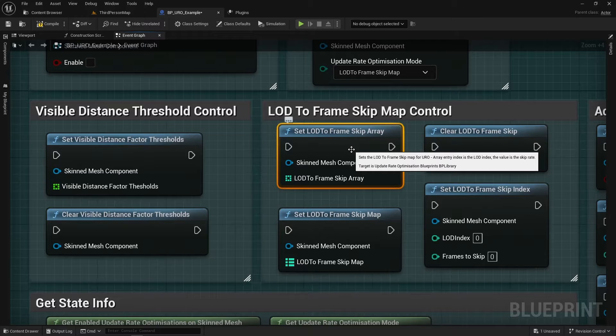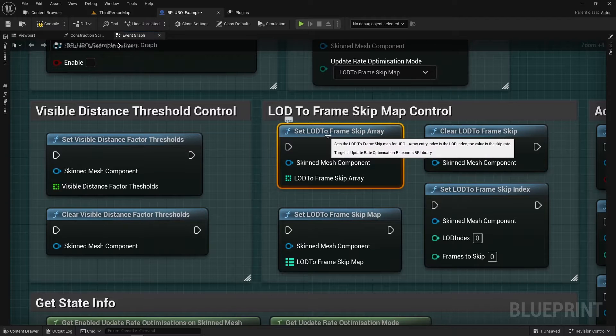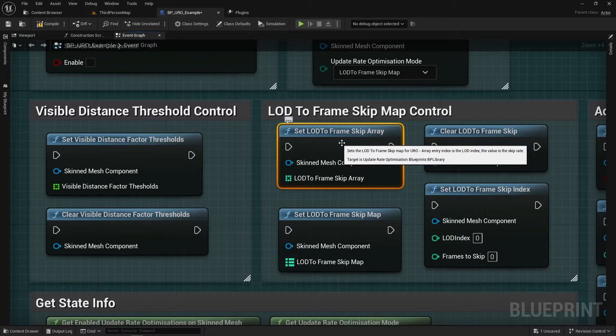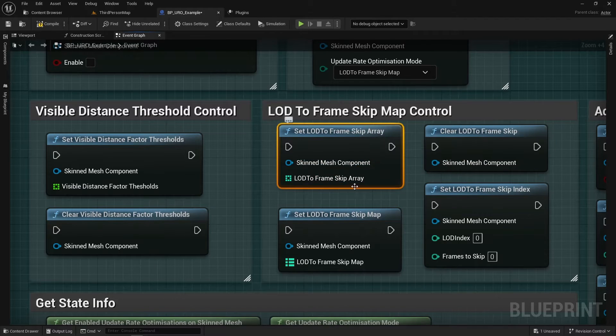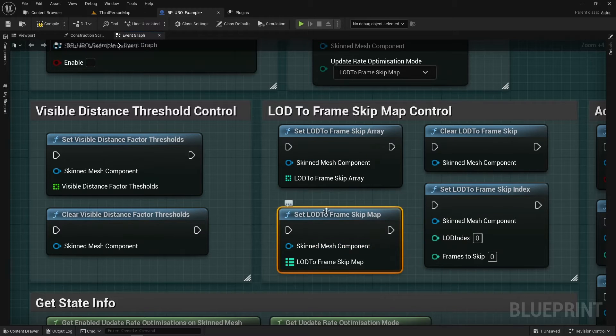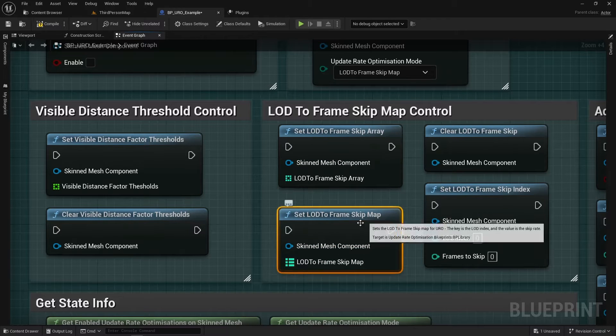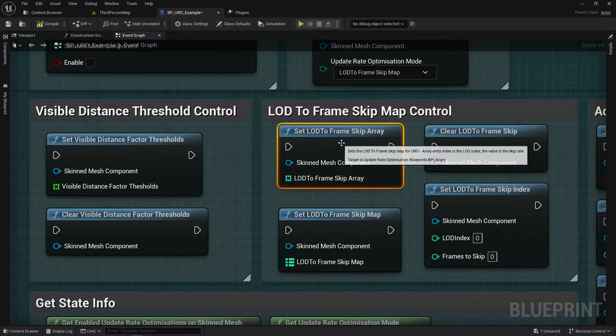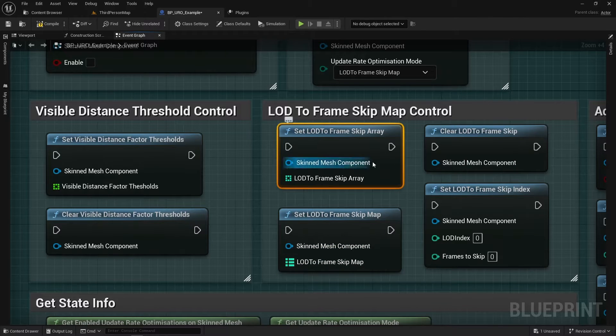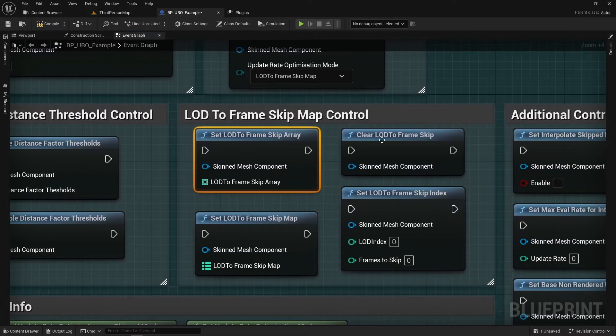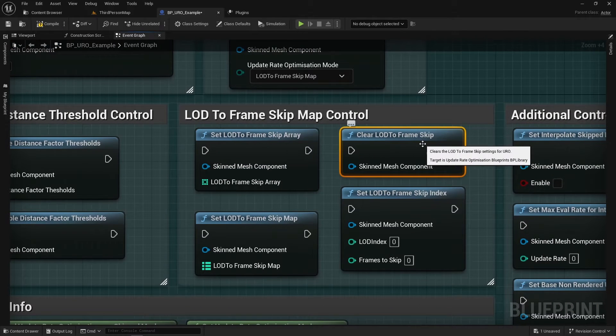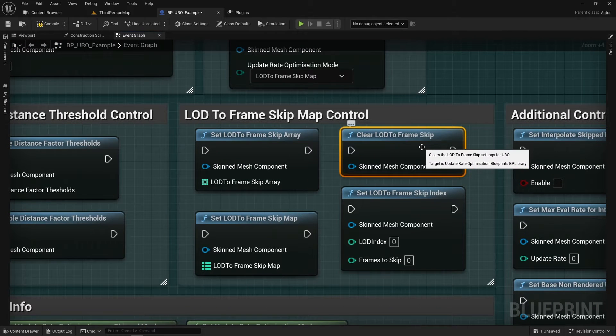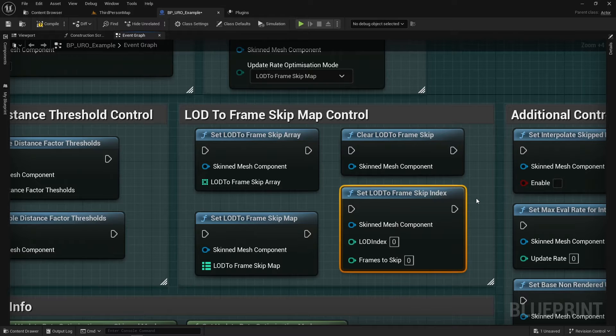So these are quite simple. This is setting the Visible Distance Factor Thresholds and then you can clear the values there. Again, you can set the LOD to Skip array which is a wrapper around the LOD to Skip map. So this is a direct C++ call this one. But it's a little bit awkward which I'll show in a moment. But basically you can use this one node and it'll work totally fine. We've got a clear LOD to Frame Skip Map so you can clear all of your settings and then if you want I've also exposed it so you can set specific LODs to have specific values.